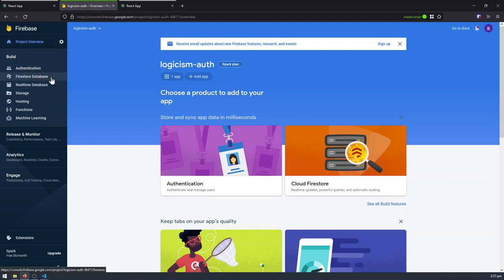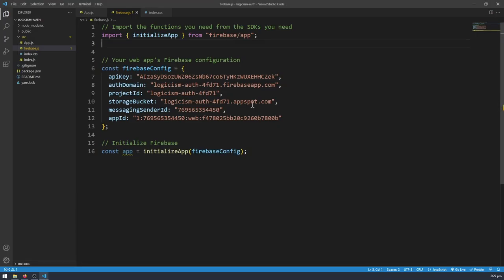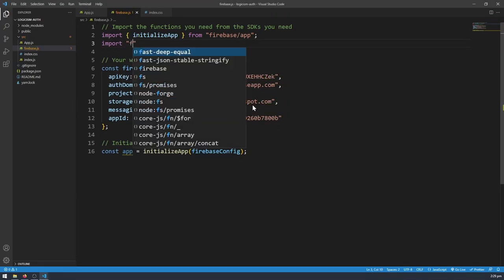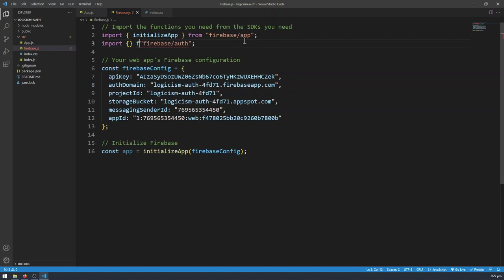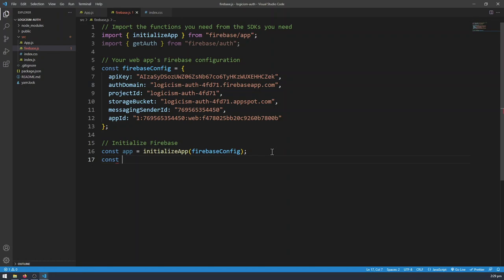So the thing about Firebase is that you have so many different types of services. You can use authentication, Cloud Firestore, real-time database, storage, hosting, functions, all sorts of things. So I'm going to be importing a single module here called Firebase slash auth. This is the code for all stuff related to Firebase authentication. And in order to perform any sorts of operations, we first have to get a handle from Firebase authentication. I'm going to get getAuth from Firebase authentication, and store this in a variable called auth.